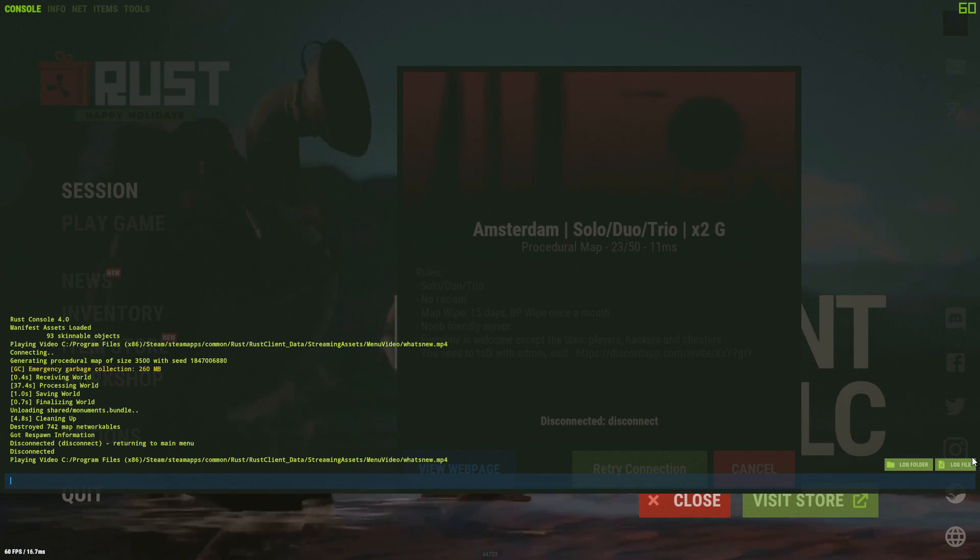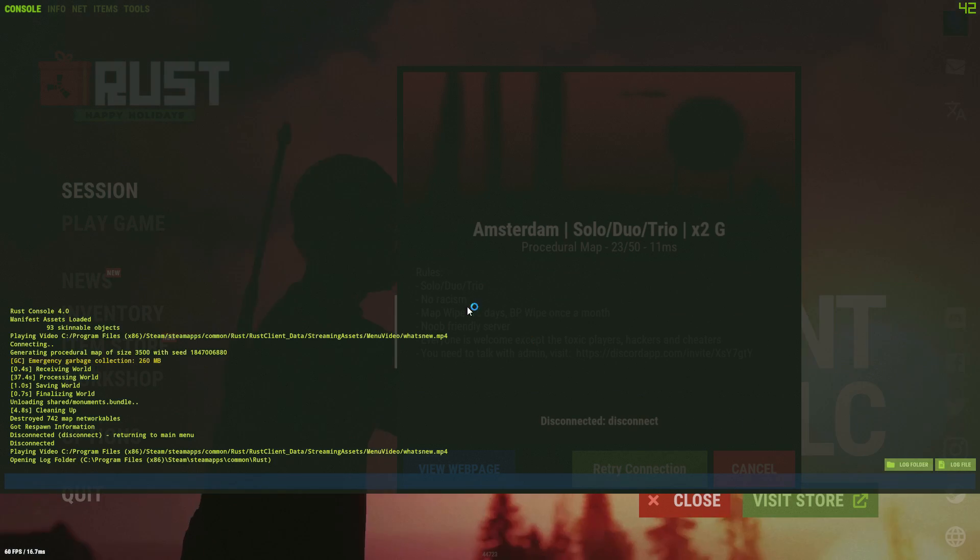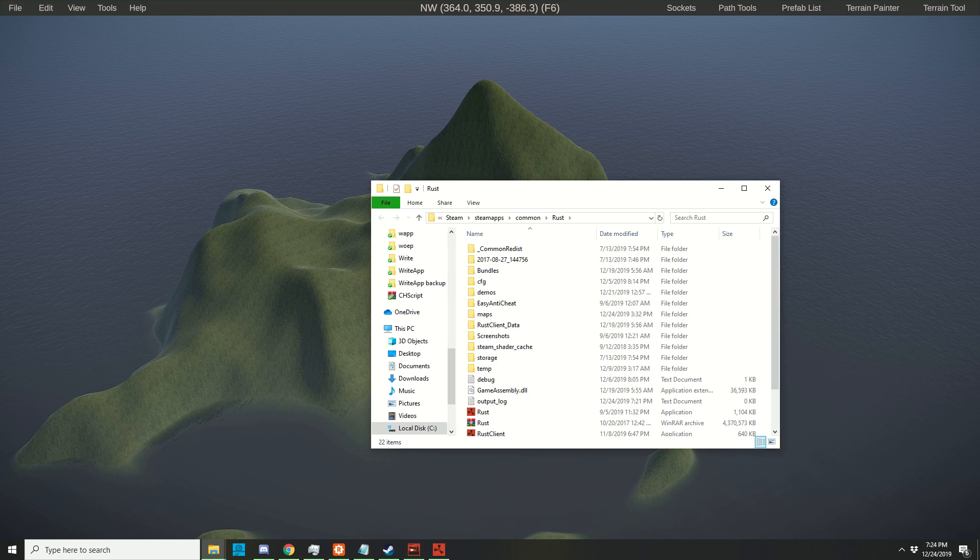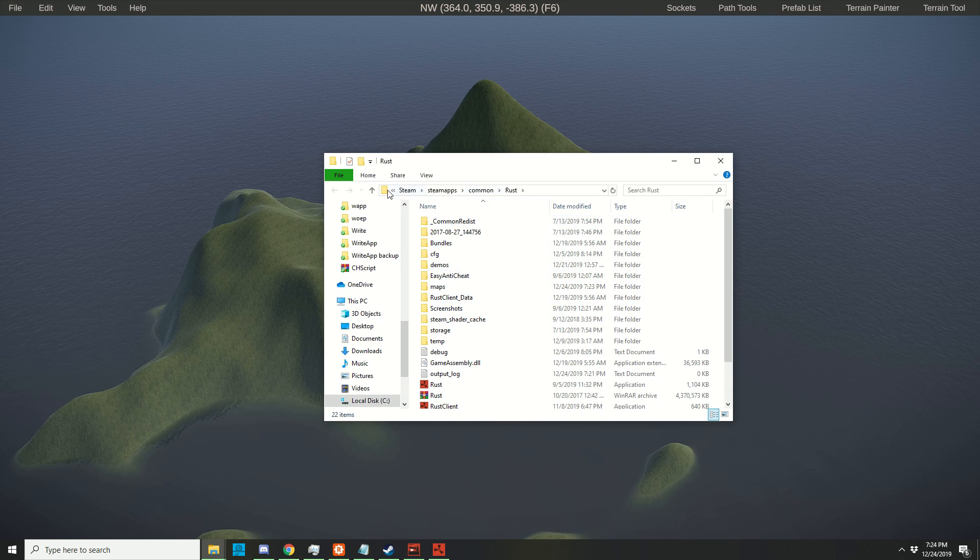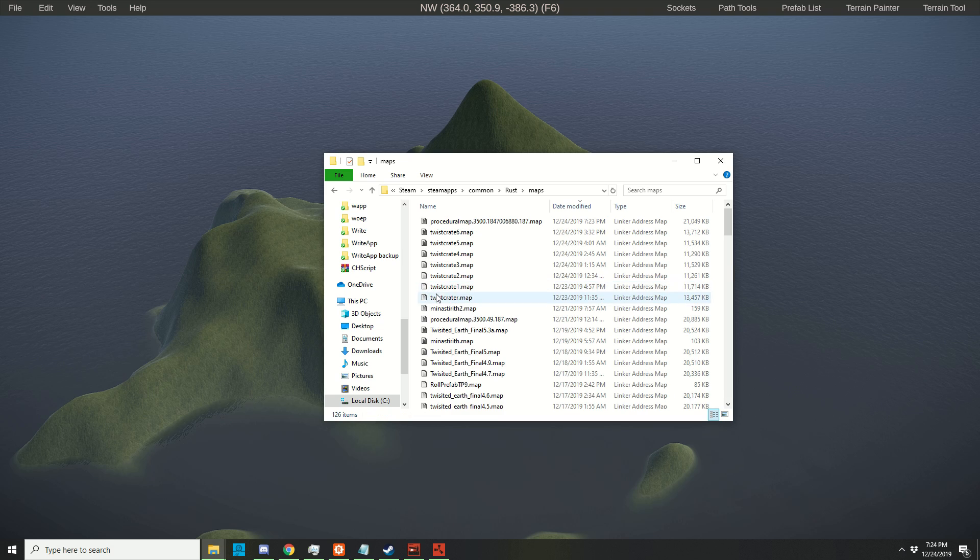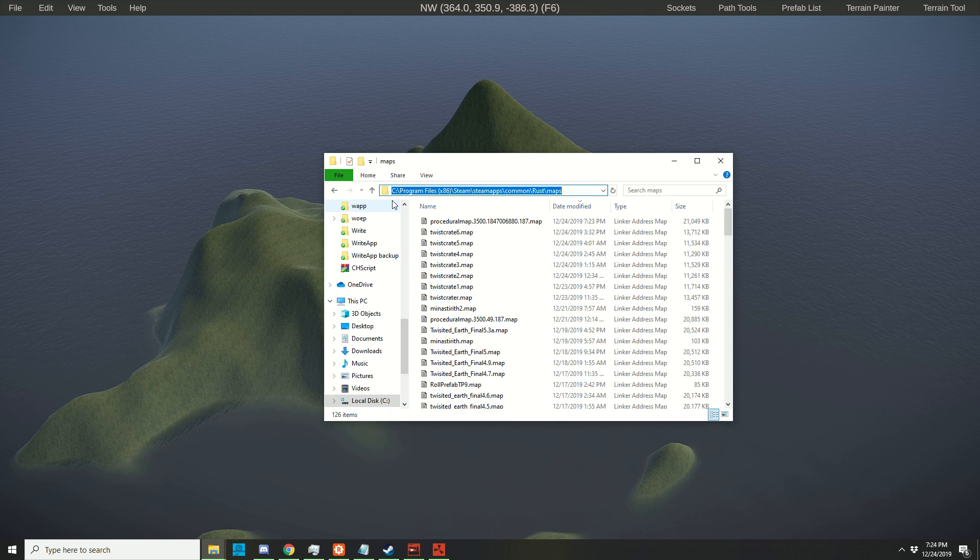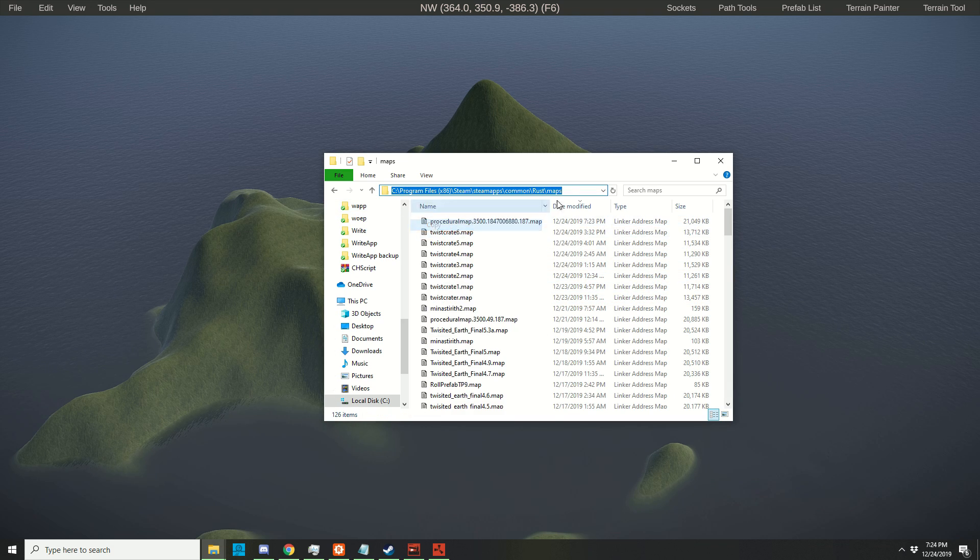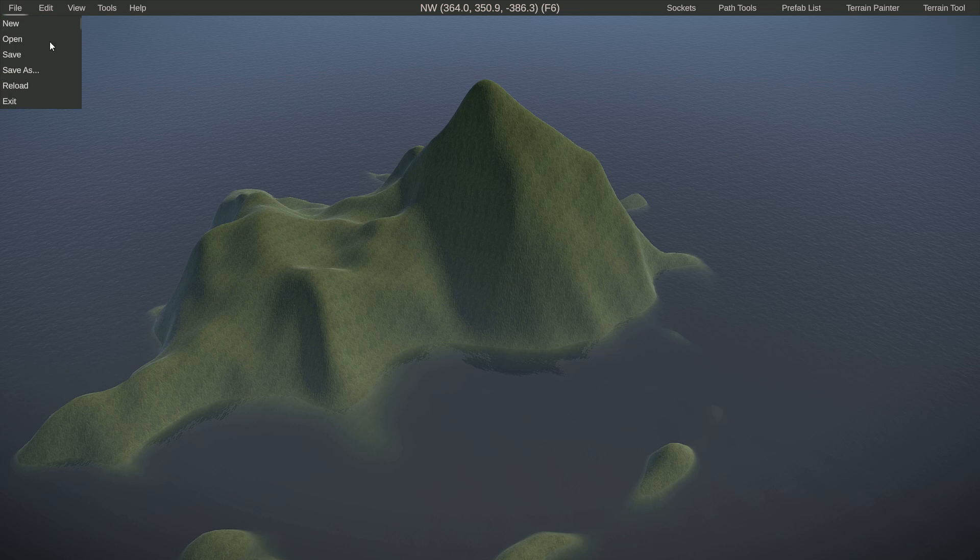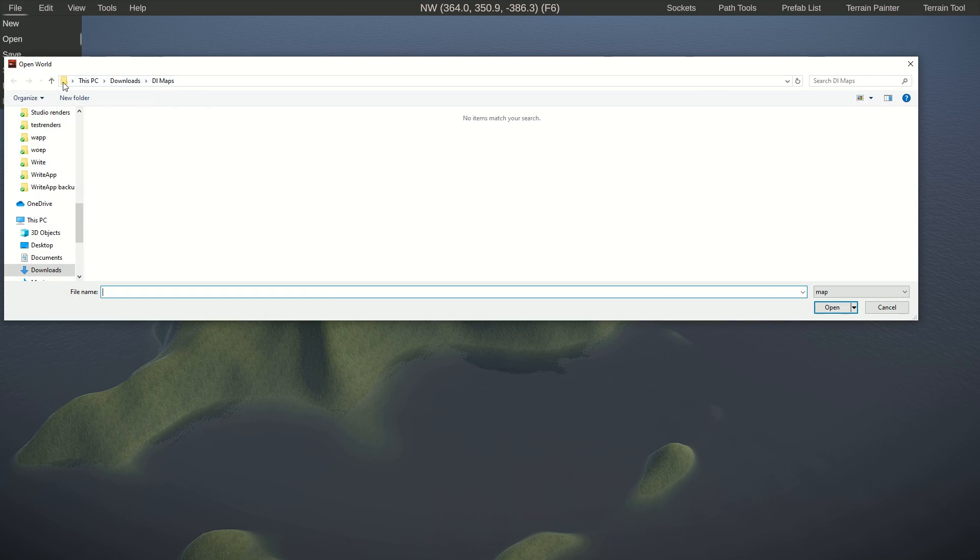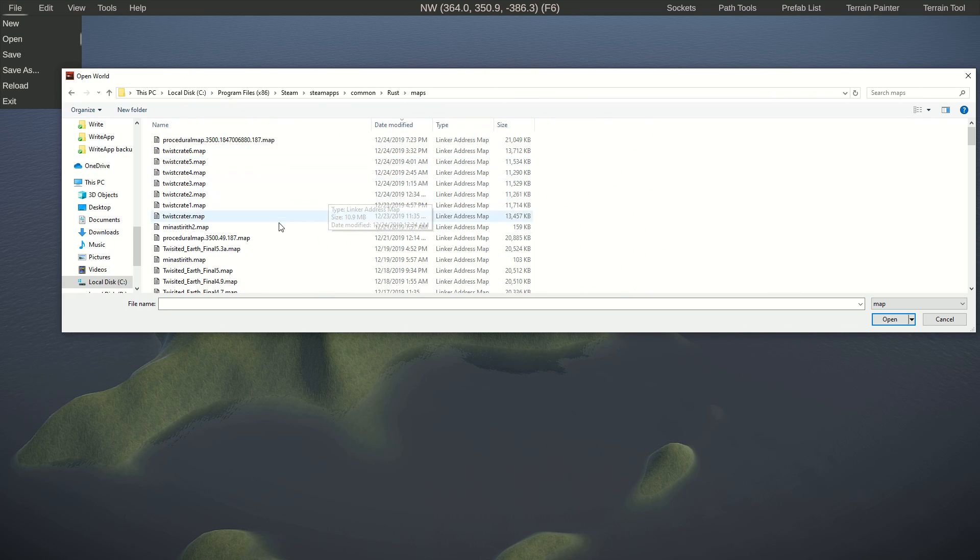When we're back in the lobby, we're going to press F1 and click on local folder. Here it opens up our Steam folder, Common, Rust, and inside here you have your Maps folder. I'm going to click on the little icon and copy this. I'm going to go to File, Open, click on the icon, paste, and enter. This way we are in our Maps folder.